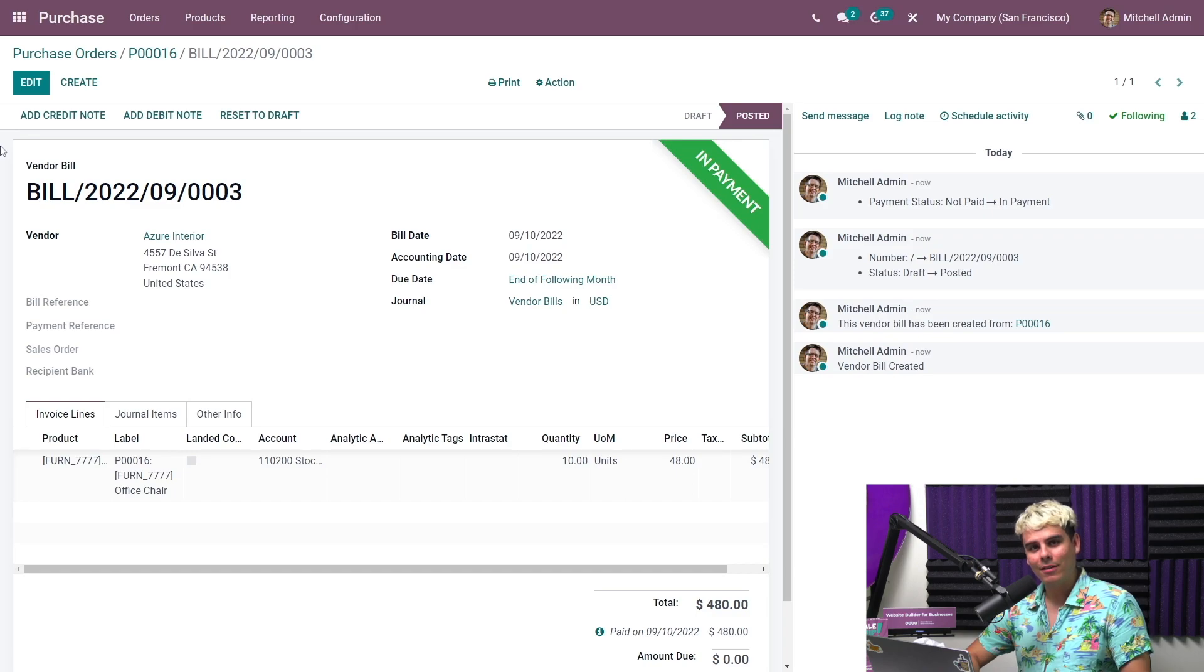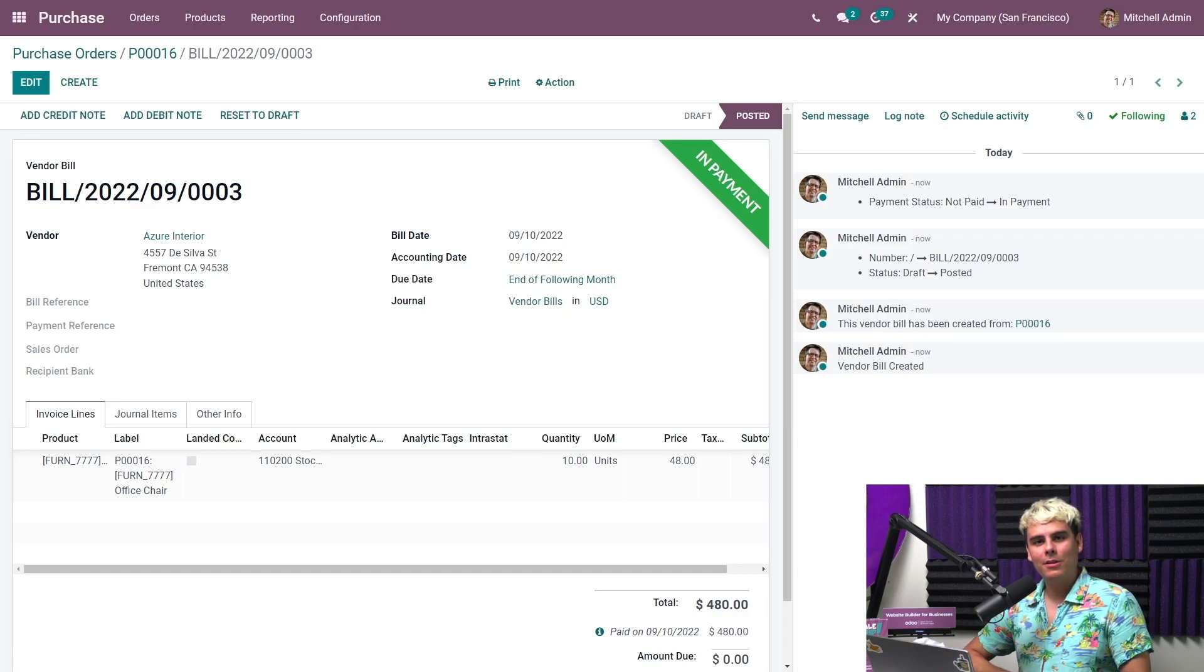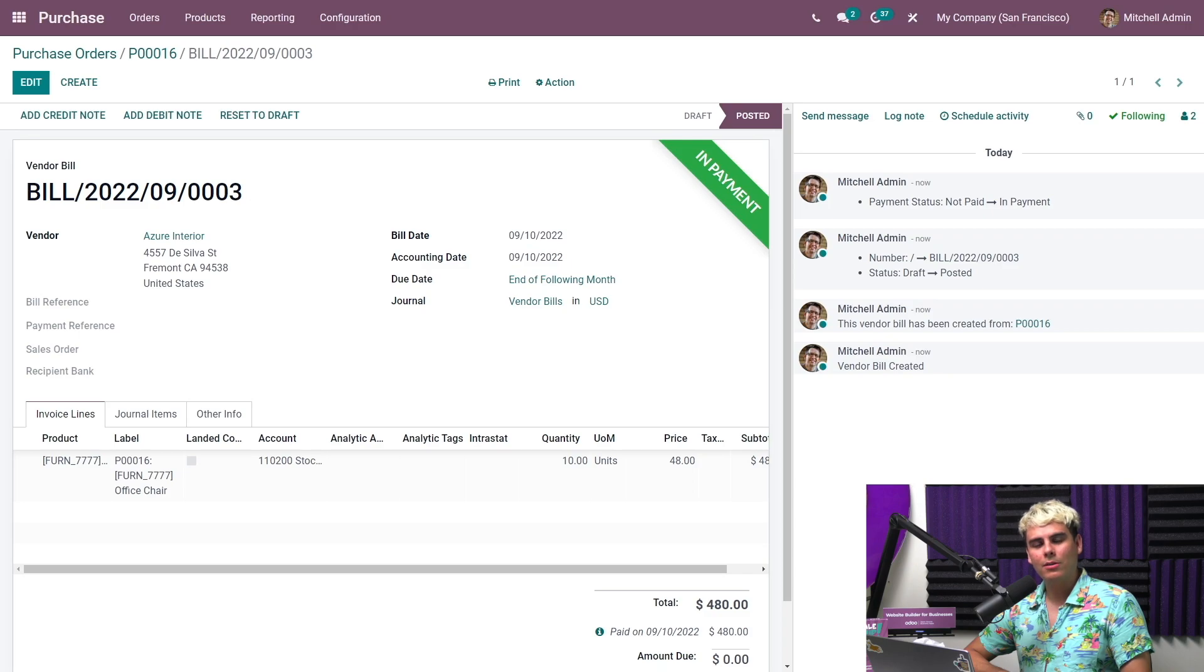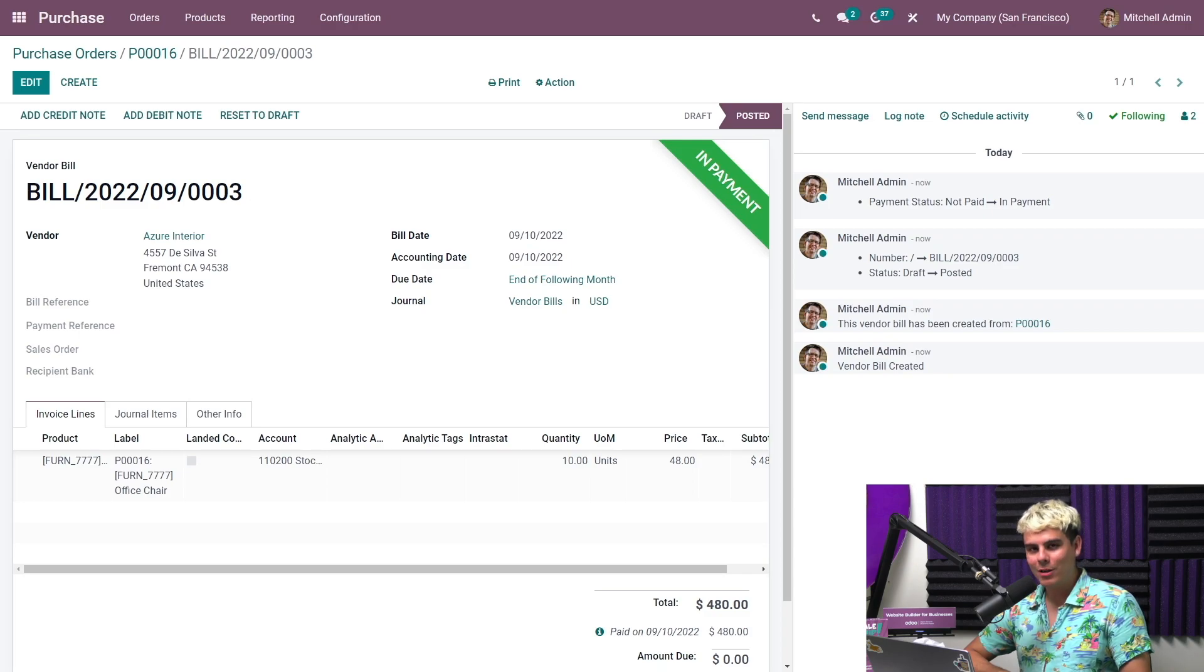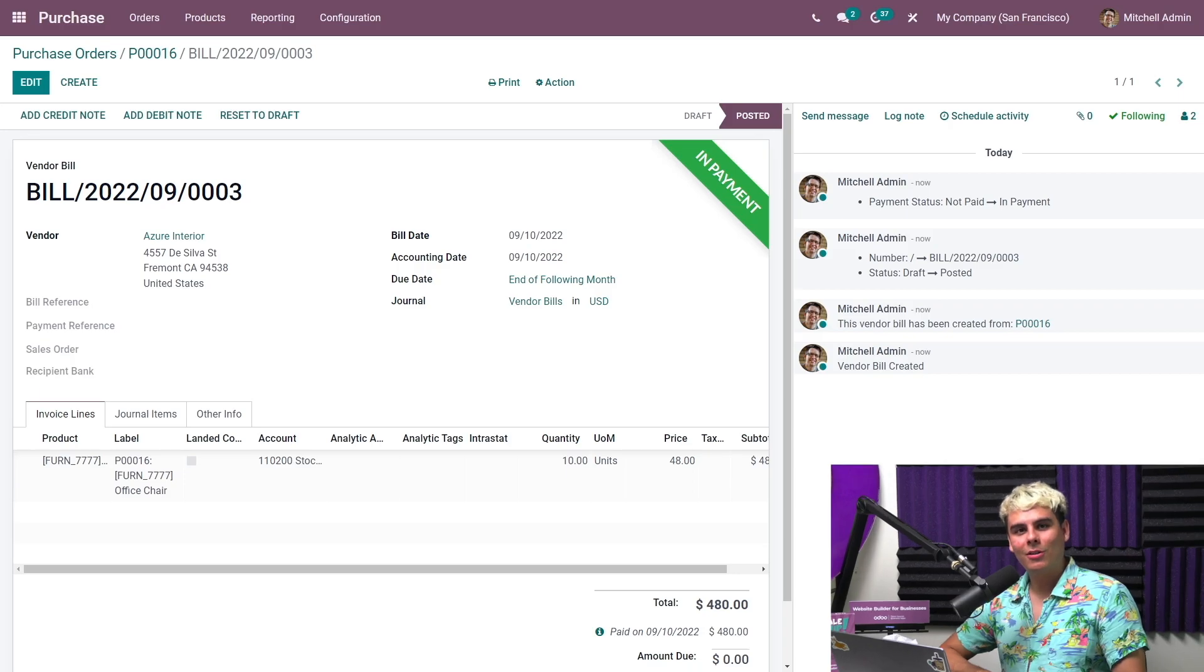So today we saw the basics of what the purchase app can do for a company. But we can do so much more. And you always know that as well. So be sure to check out the next videos in the purchase module. Thank you for watching. Have a wonderful day and stay cold.